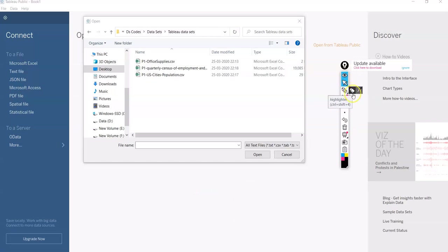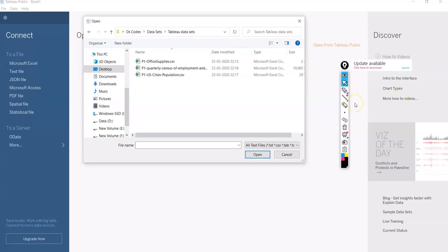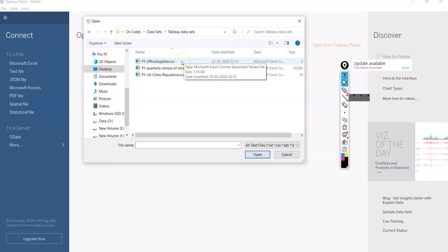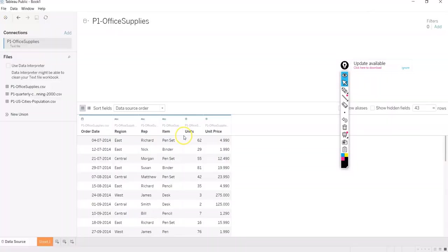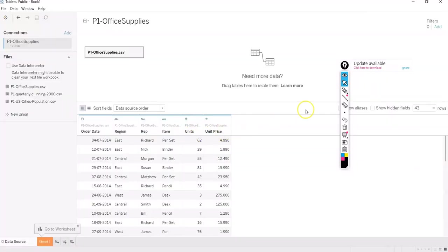For this I'm going to use data called office supplies. Here there is a company and they want to give bonuses to their employees because this is the end of the financial year. To calculate the bonuses they want a report of their performances. This is our problem statement and we are going to solve this using our office supplies data. This is my office supplies data, it's a CSV file, so I'll upload it in text files.